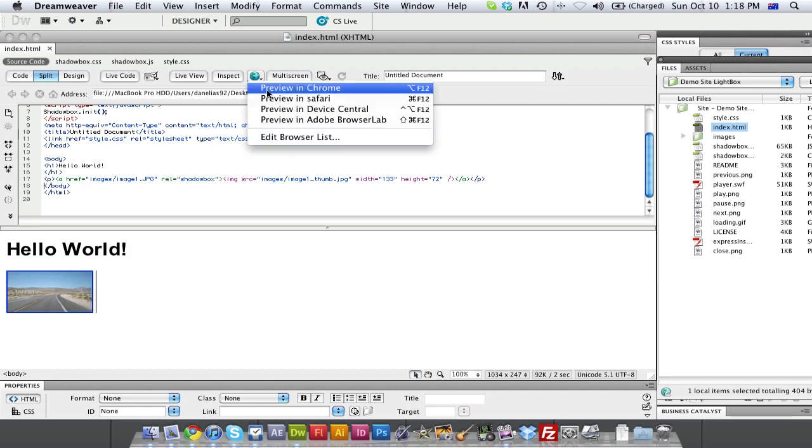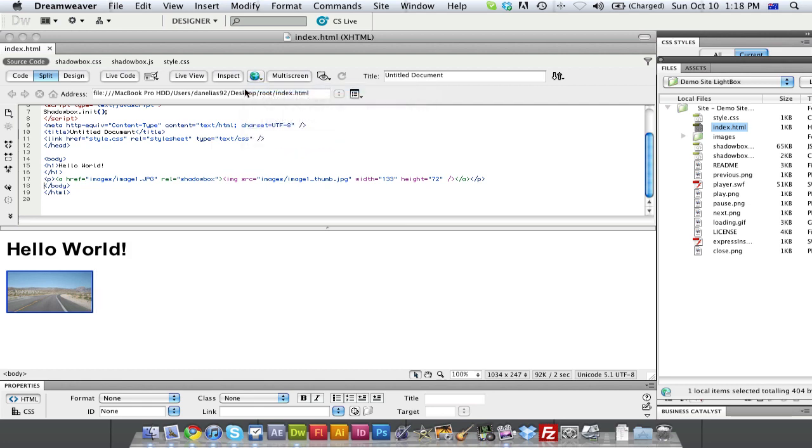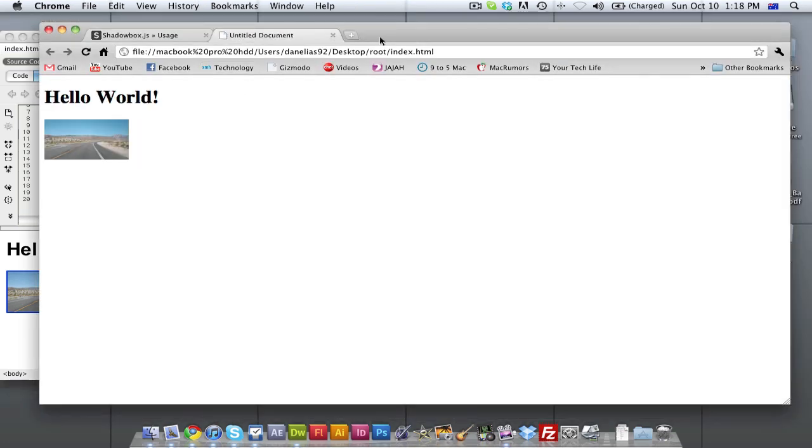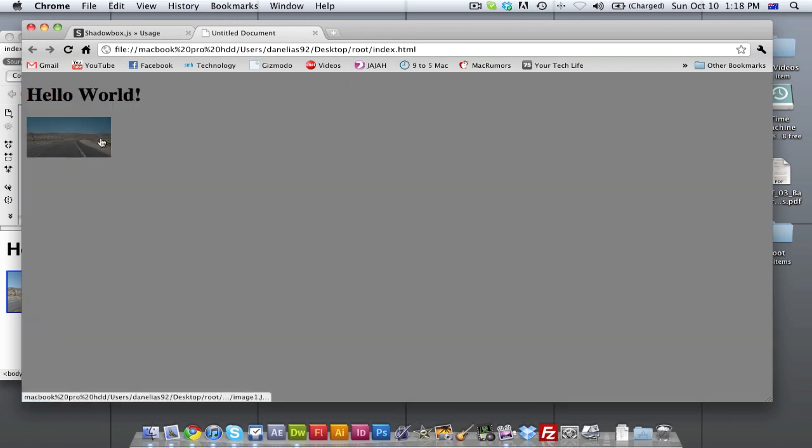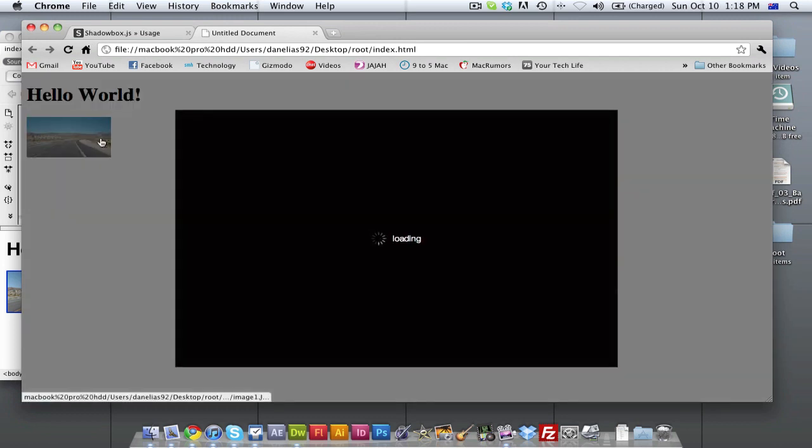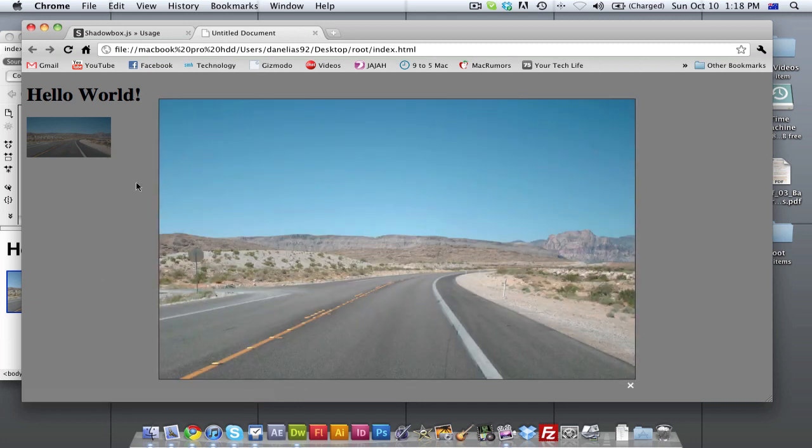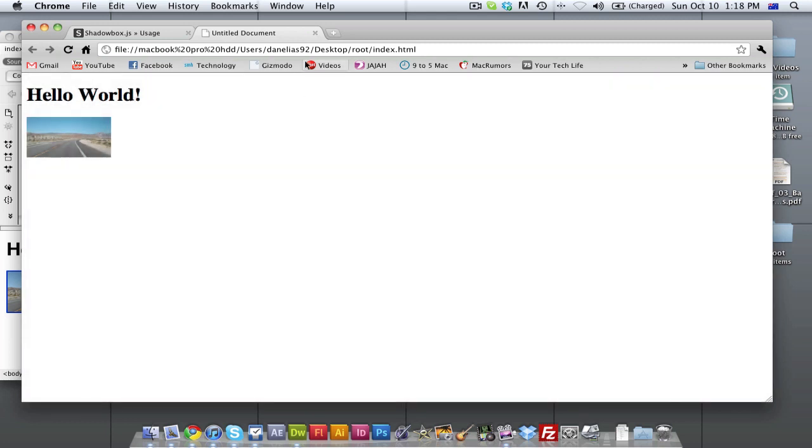We're going to preview this in our browser, which we're going to bring up here. And you can see now, this is what it looks like in our browser. And we hover over it, click it, and shadow box loads it up in front of us. It's really cool.